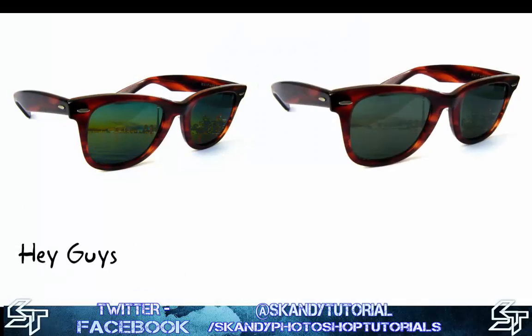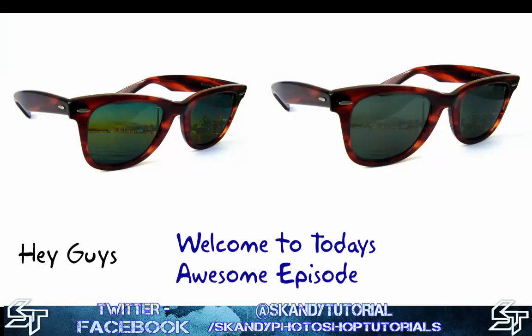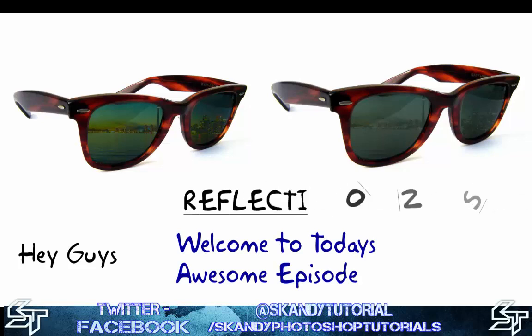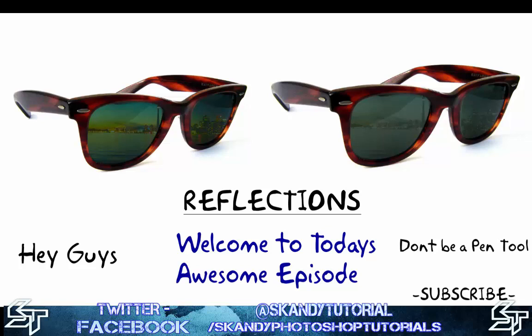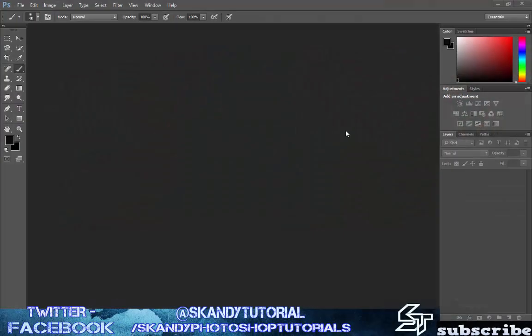Hey guys and welcome to today's episode of Scandi Tutorials. Today we're going to learn reflections and putting them into sunglasses in Adobe Photoshop. I hope you enjoyed this tutorial as much as I enjoyed making it for you. All right then let's get straight into the tutorial.